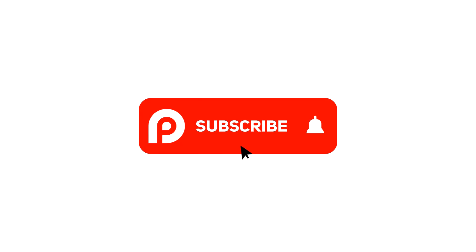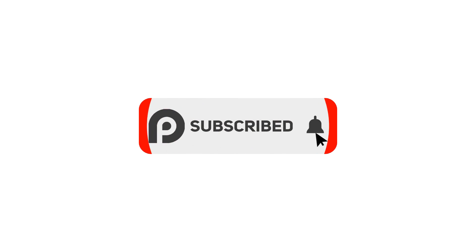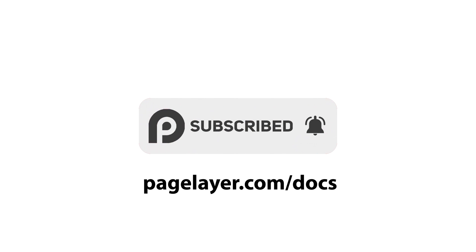For more tutorials, subscribe to our YouTube channel or go to pagelayer.com slash docs.